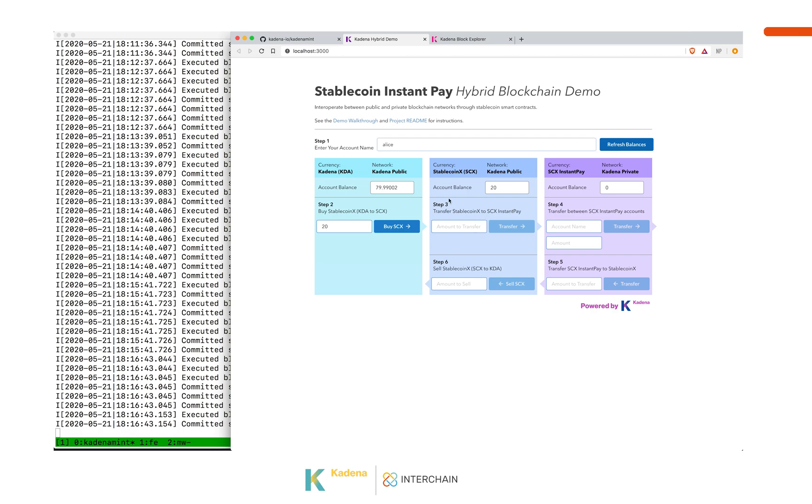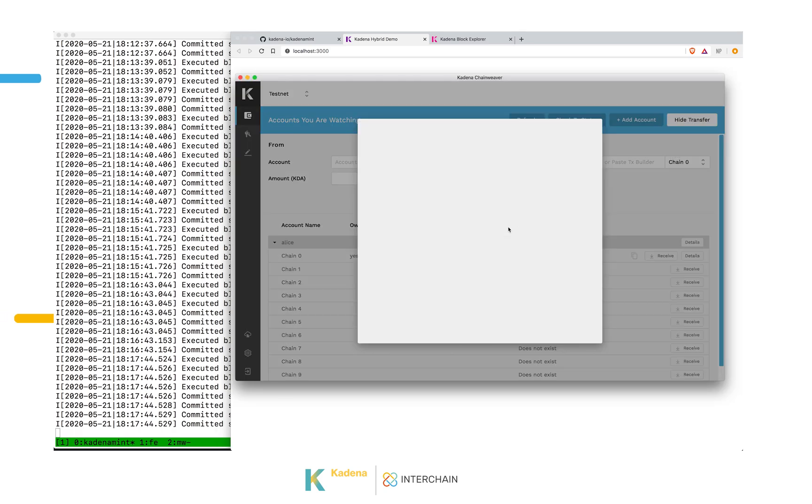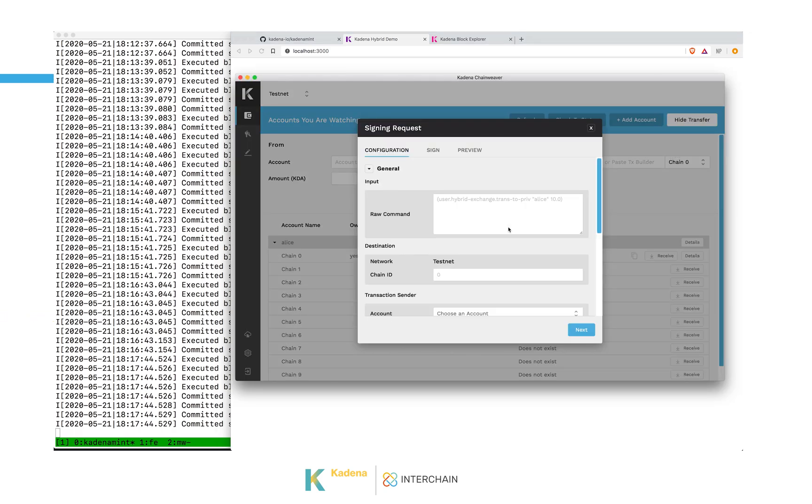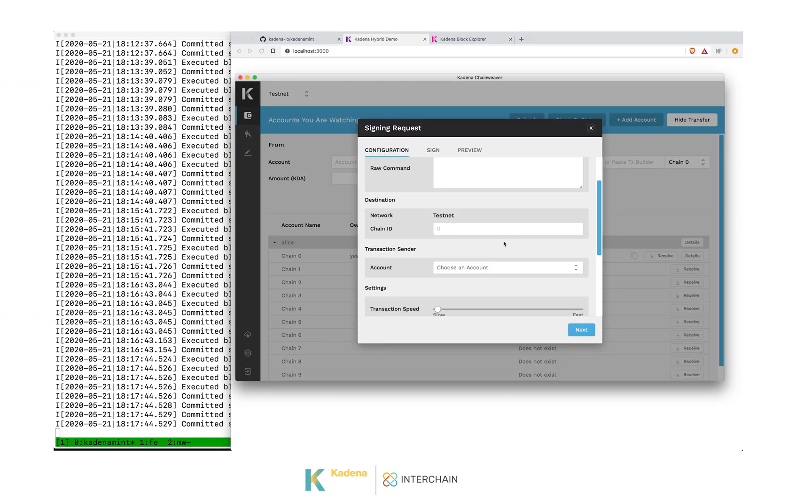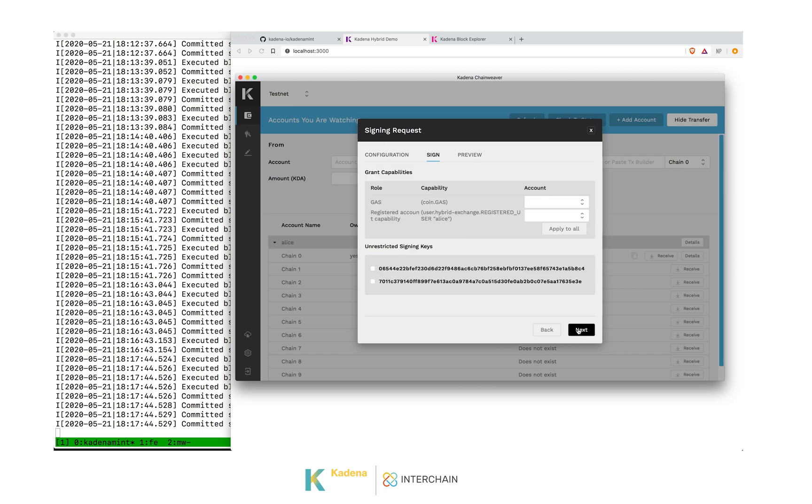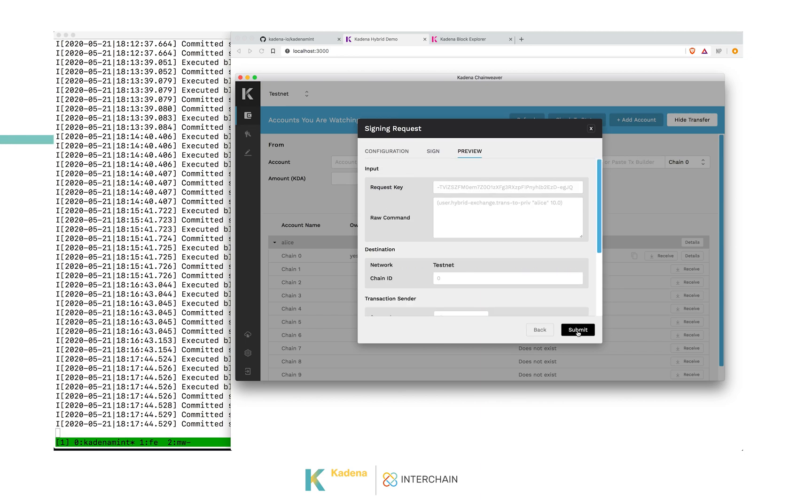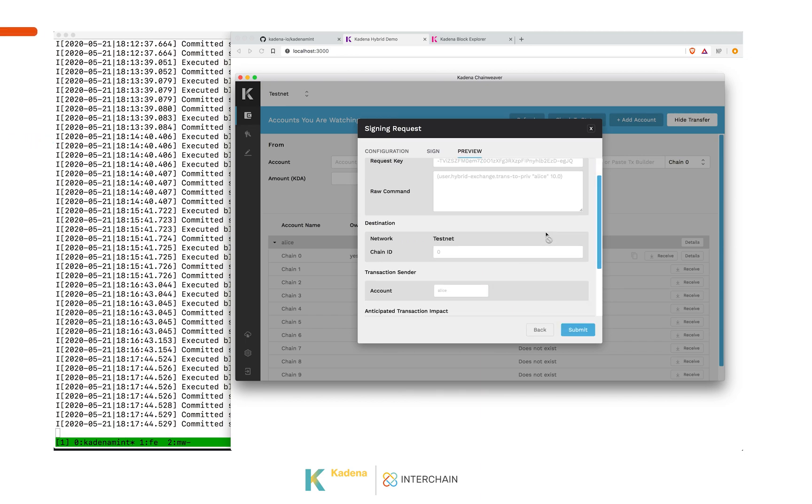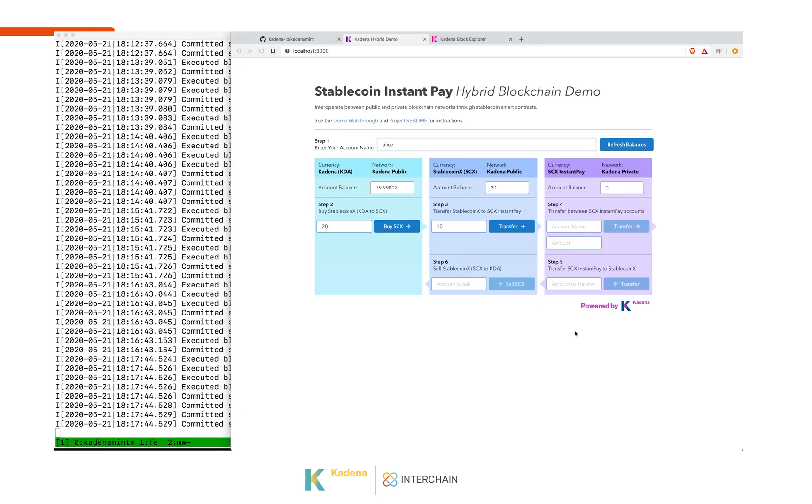From here, we can transfer from the stable coin over to the tendermint network. If we put in 10 coins to transfer, the same transaction happens where it asks the wallet to sign. This is a slightly different transaction, but we still have to put in the same gas information. We can see this looks like the response that we expect. So we submit it.